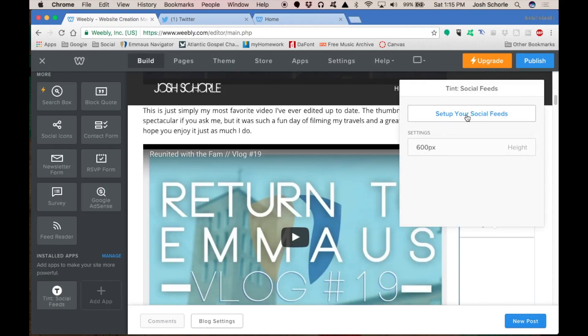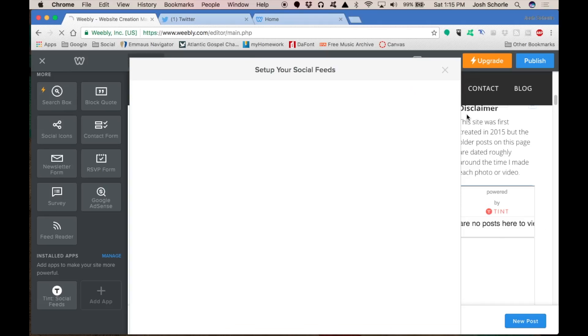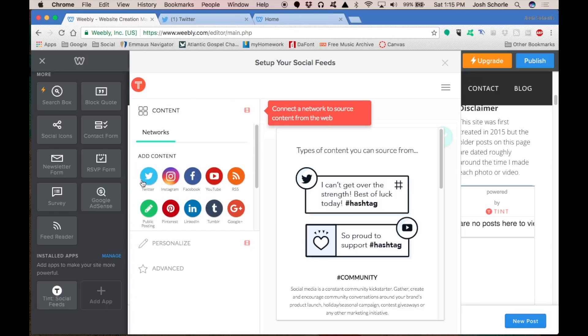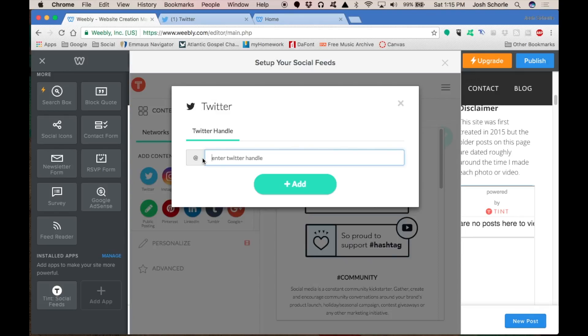You'll need to click set up your social feeds. Then a window like this will show up. And on a free account, you can connect two or three different profiles at once. In this case, I'm showing you how to add a Twitter feed. So we're going to select Twitter, you'll enter your Twitter handle, click add.